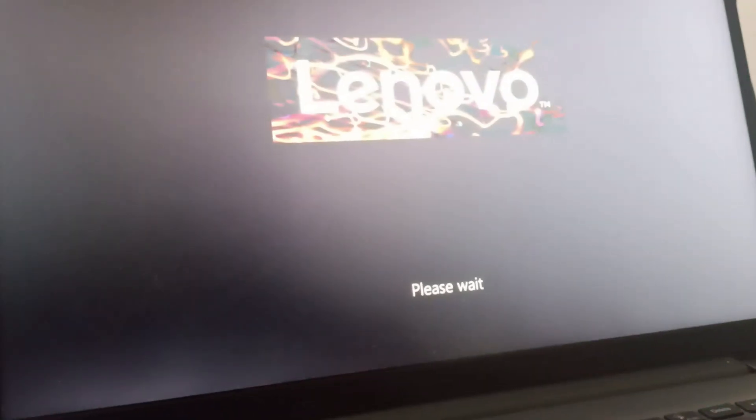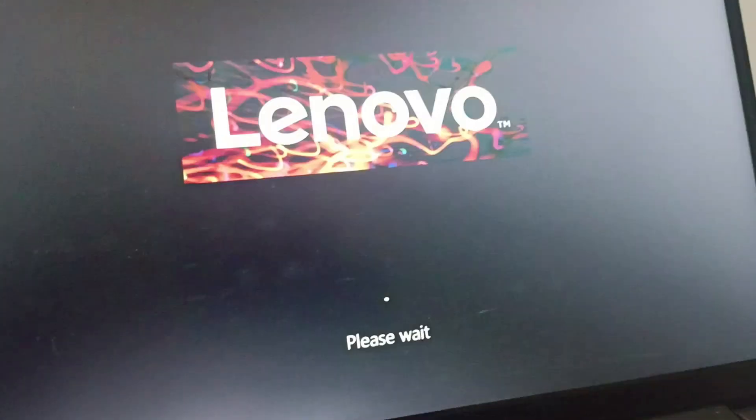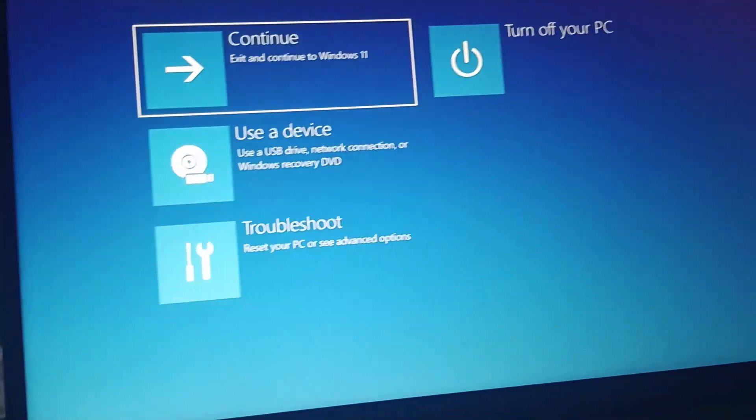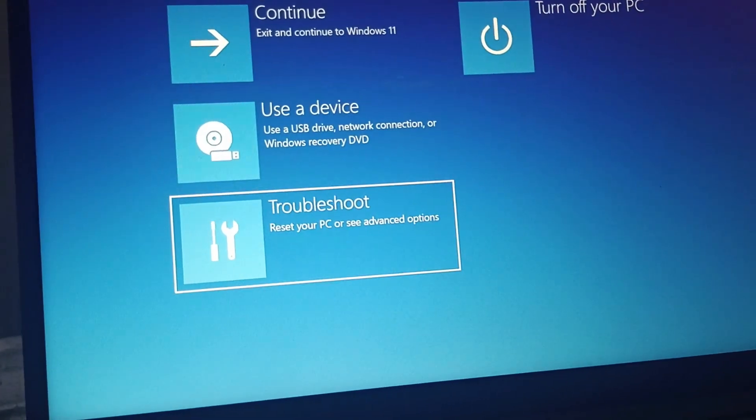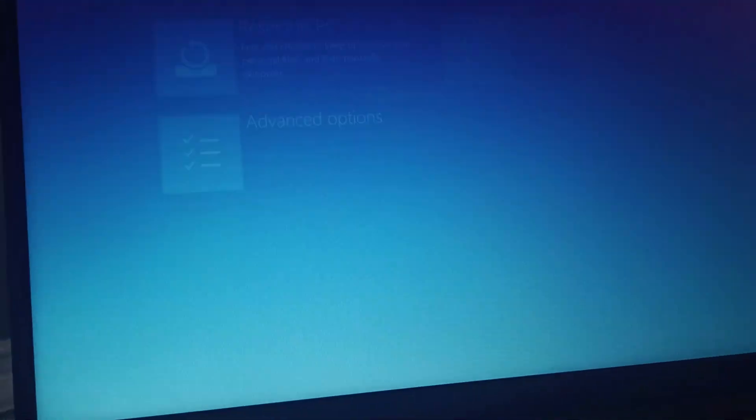And then we will enter the system recovery. So go to system recovery, enter on system recovery, and it will tell you to wait for a few seconds. And then go to troubleshoot.